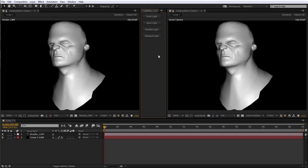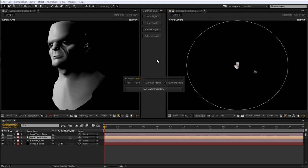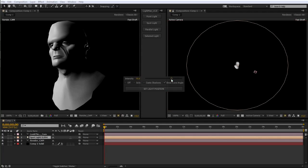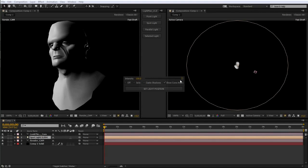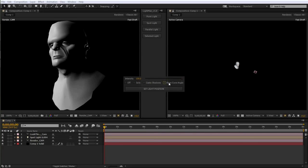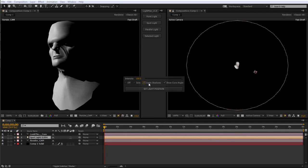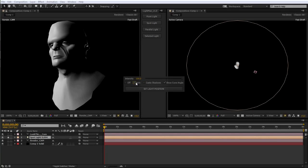We go ahead and select a spotlight. As soon as we do that, the right camera view becomes the light view and an inspector opens up. In this inspector we have various options available to us. Here we can adjust the intensity of the light, choose whether to show the cone angle in the camera view, turn shadow casting on and off, solo the light, or turn it on and off.